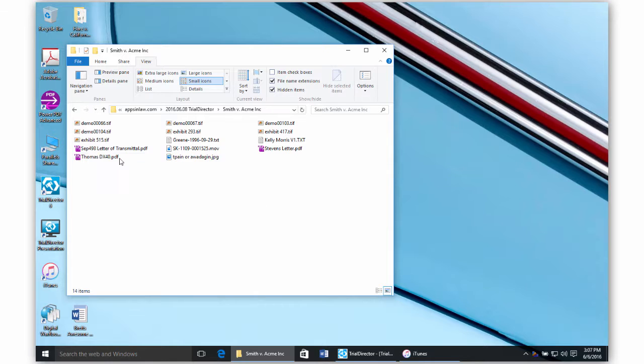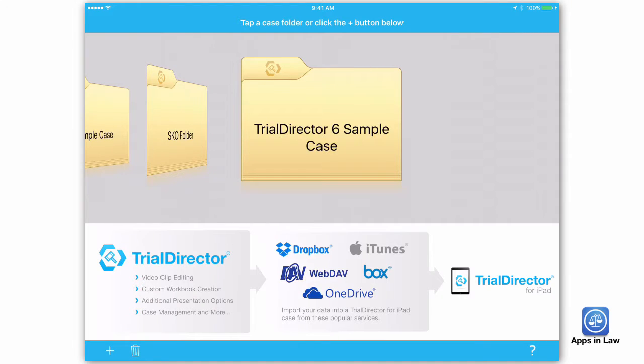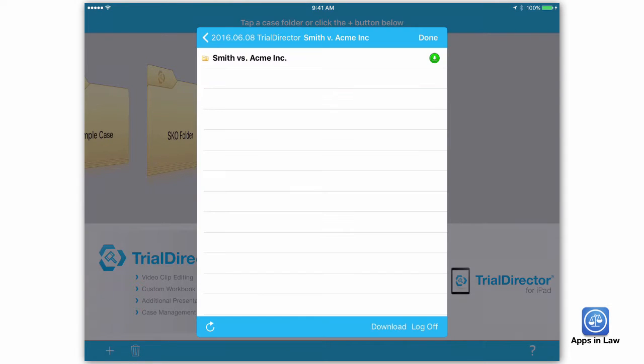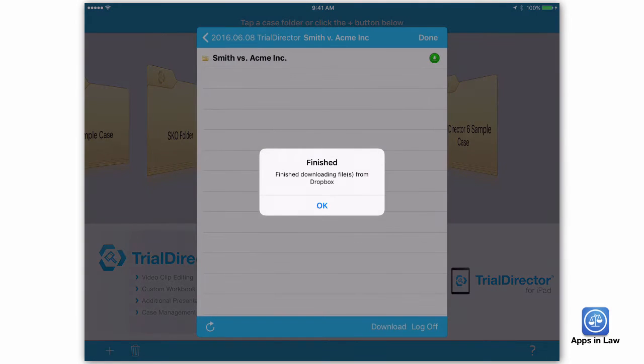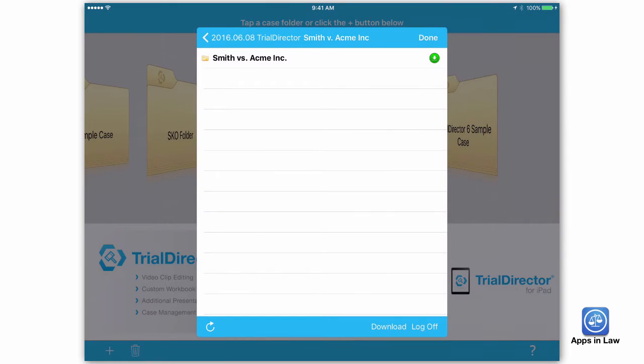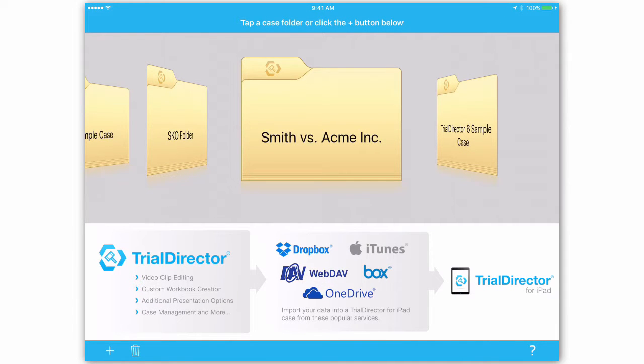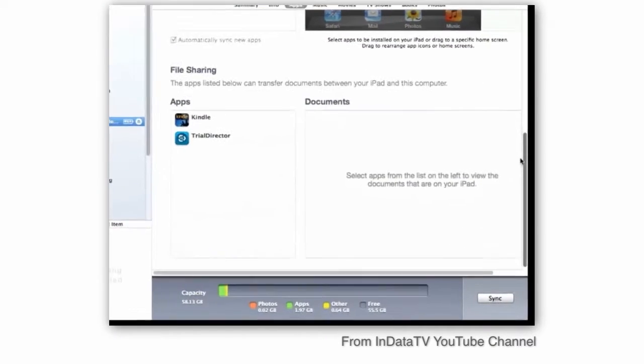The first step is to get your documents and files from your computer onto your iPad. The most common method is to use a cloud-based storage service like Dropbox. The app also supports Box, OneDrive, and the WebDAV protocol. If you organize all your documents into a folder on your computer inside Dropbox, you can simply download the entire folder into Trial Director for iPad.